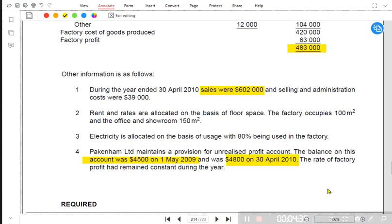Normally, opening and closing inventory at transfer price or cost price is given, and we apply markup or margin percentage to find the unrealized profit. If cost price is given, we apply markup percentage; if transfer price is given, we apply margin percentage. But in this case, neither the cost price nor transfer price is given — instead, the unrealized profit itself is provided. If unrealized profit is given and we know the markup or margin percentage, we can reverse-work to find the cost or transfer price.